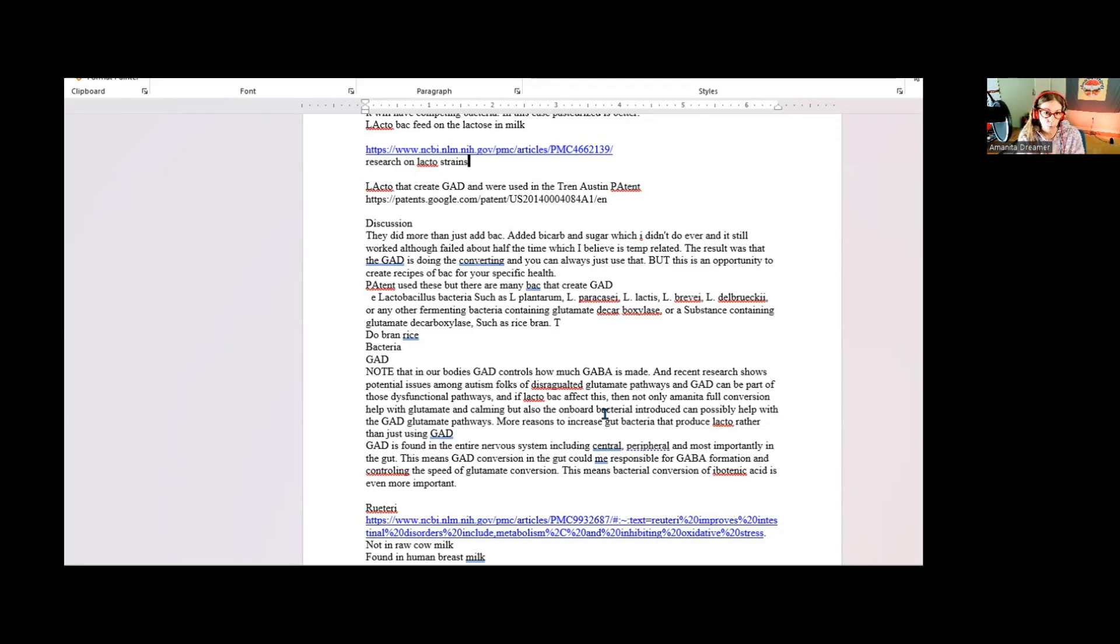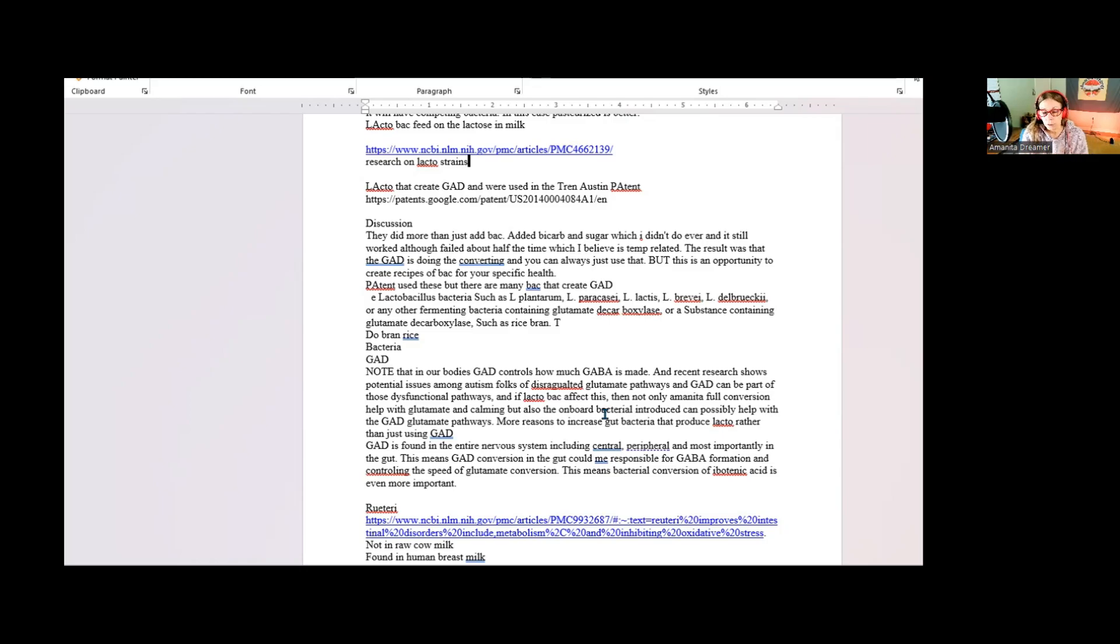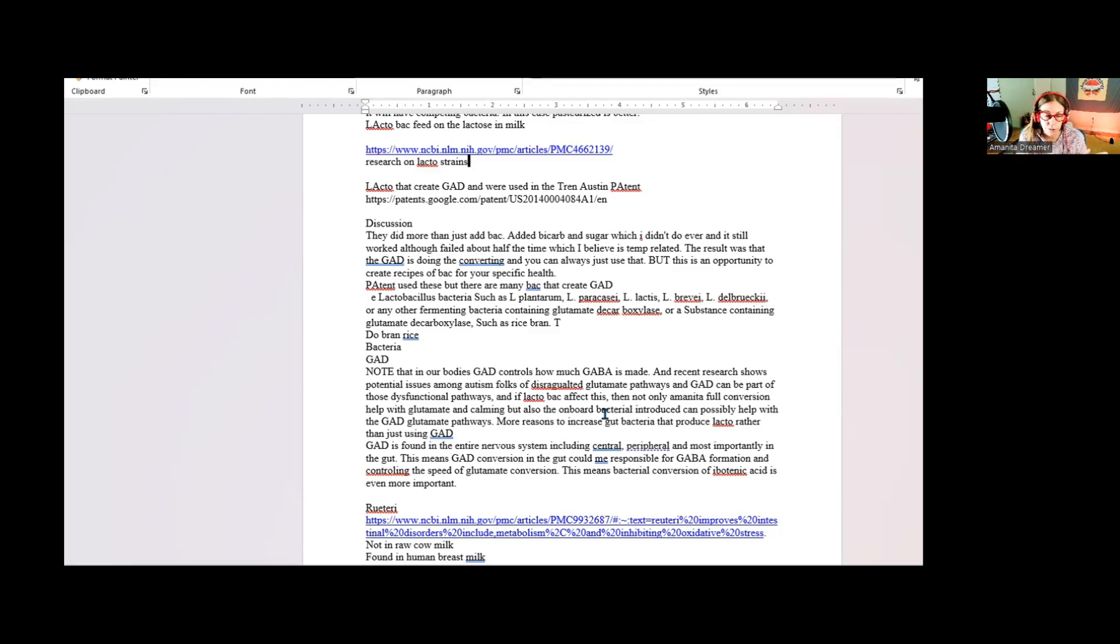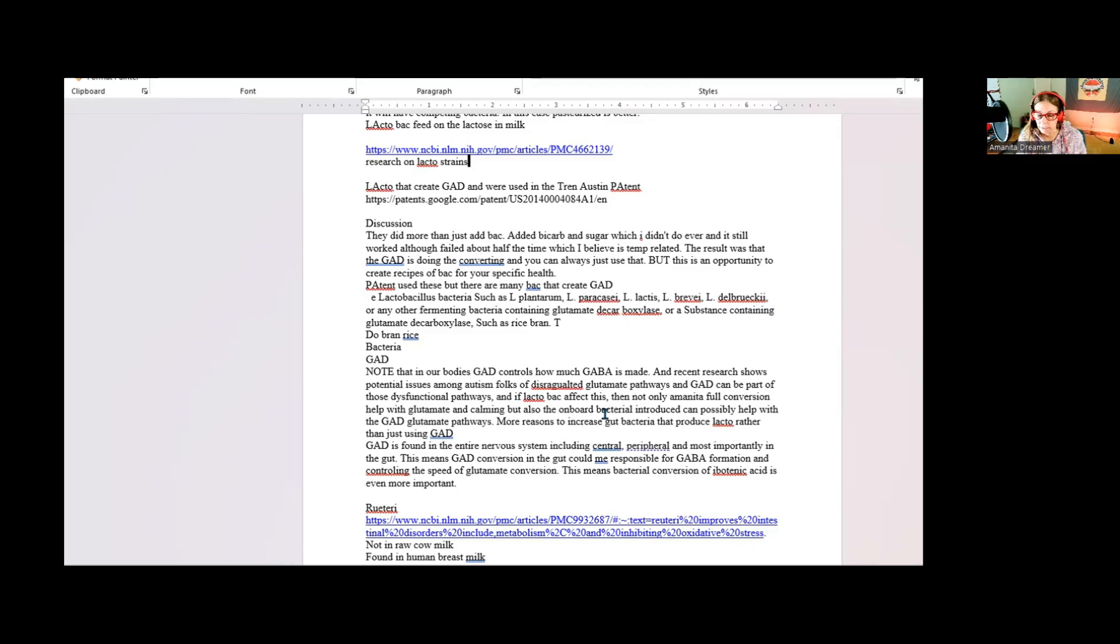When you look at natural things like Amanita muscaria, the whole mushroom and all of the compounds that are in it that are on board, when you put that in your body it is entering a complex system as its own complex thing fitting into that system and helping to balance it by being able to enter both sides of this pathway, the ibo and muscimol side, the glutamate and GABA side.